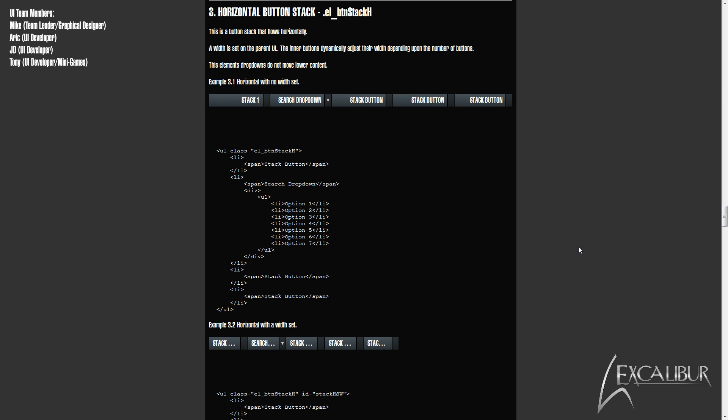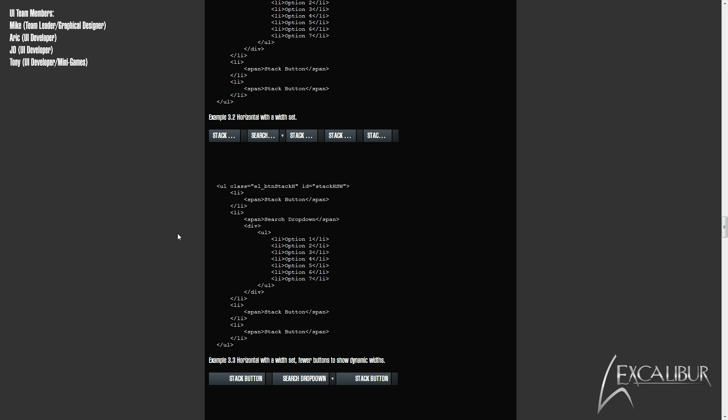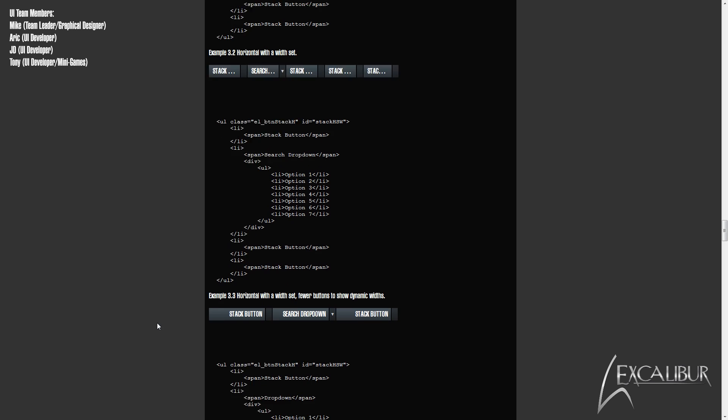Next up, we have the horizontal version of the button stacks. As with the vertical stacks, the horizontal version has the same code structure. The nice thing with the horizontal buttons is that we put into play just a small bit of JavaScript to dynamically set the button widths, eliminating the need to do math.